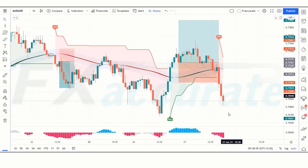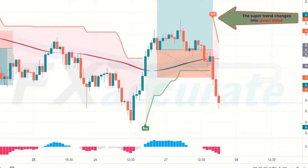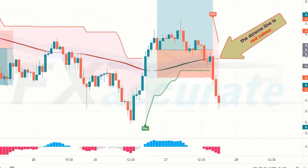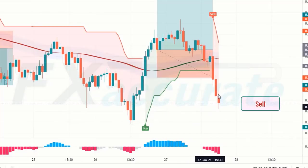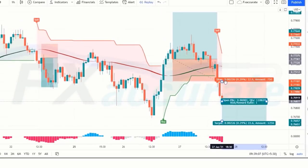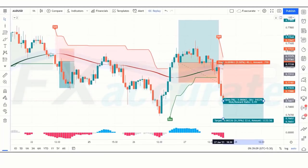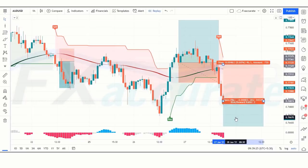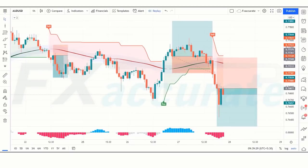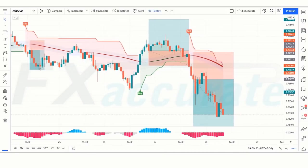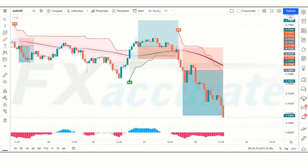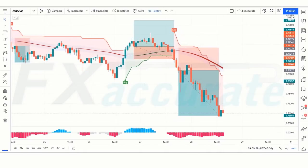Next signal: Super Trend changes to downtrend, the Zoon line is red, and the QQE Mod Histogram is also red — all conditions are fulfilled, so we place a sell order. Stop loss is placed at the Zoon line above, and risk-to-reward is 1:2. The trade runs in profit and we win the trade.